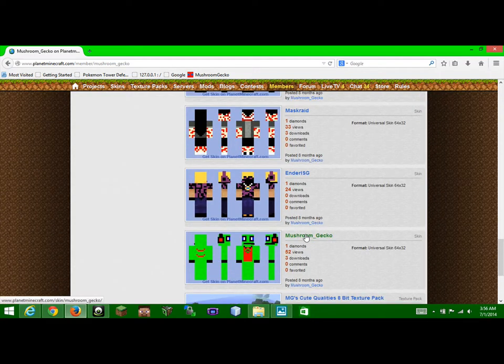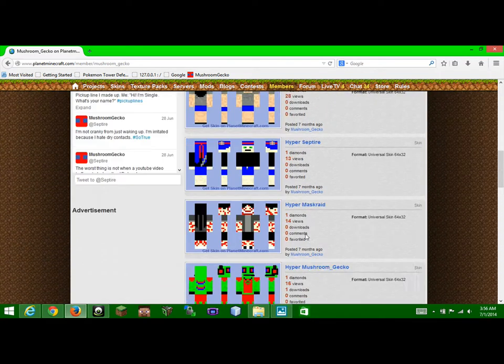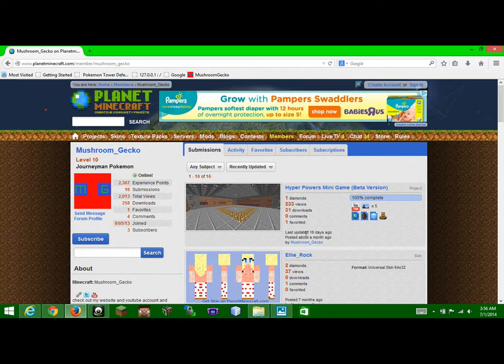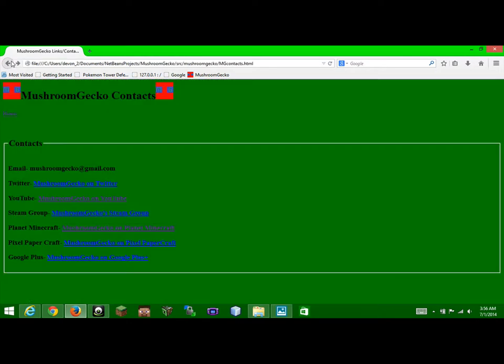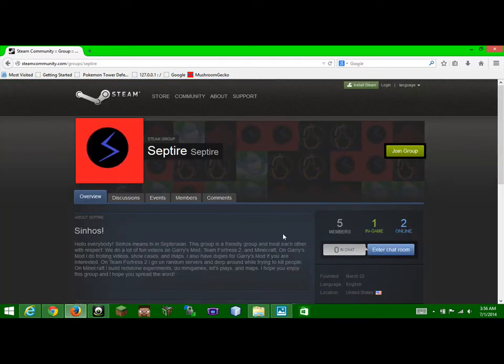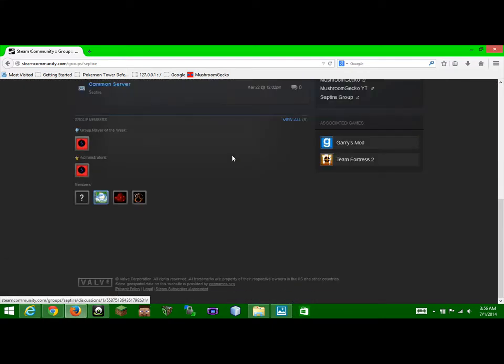So yeah, I have all these skins. If you want to be like, oh, MushroomGecko has a Steam group, I probably want to join his group. I have a Steam group, it's up there.